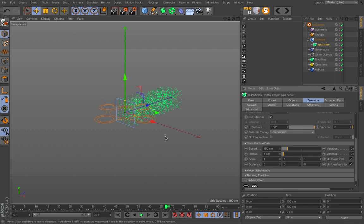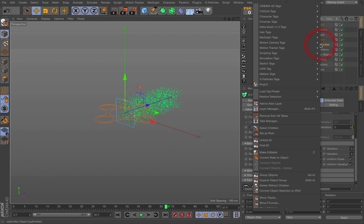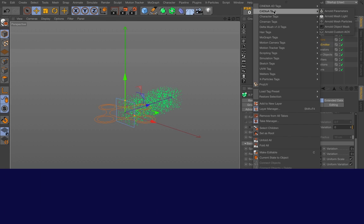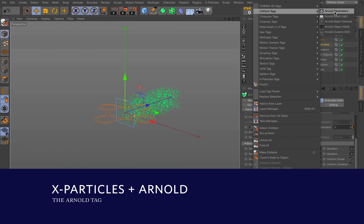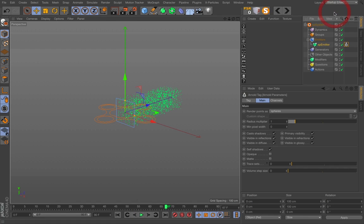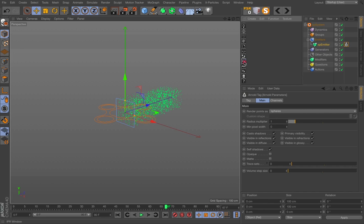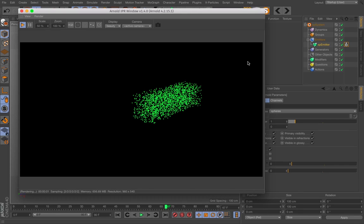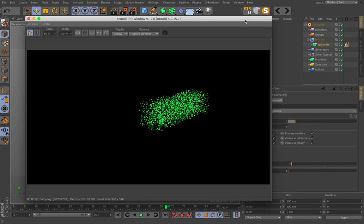You just need an emitter and the only thing you have to add is an Arnold parameters tag. So if I go to the IPR window I have docked this over here. I can show how that looks. Just as simple as this you can combine X-particles and Arnold.